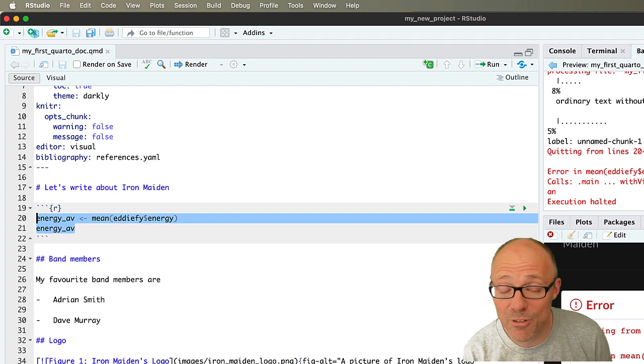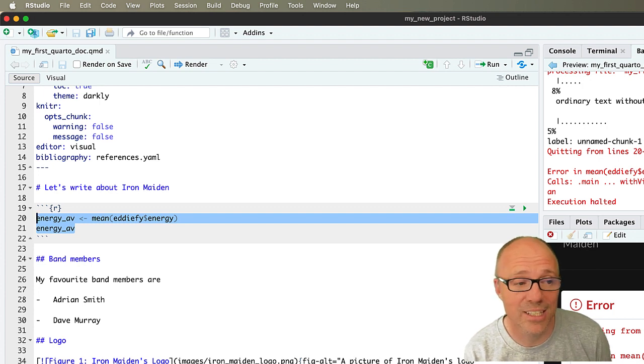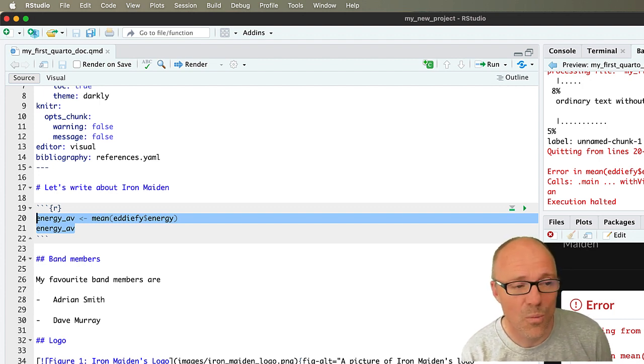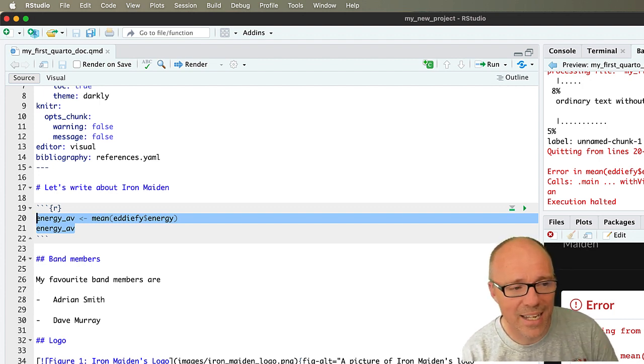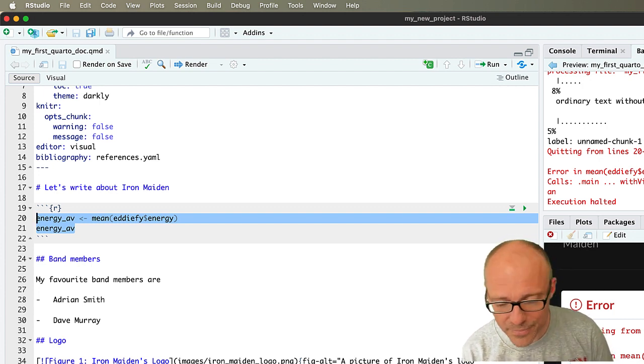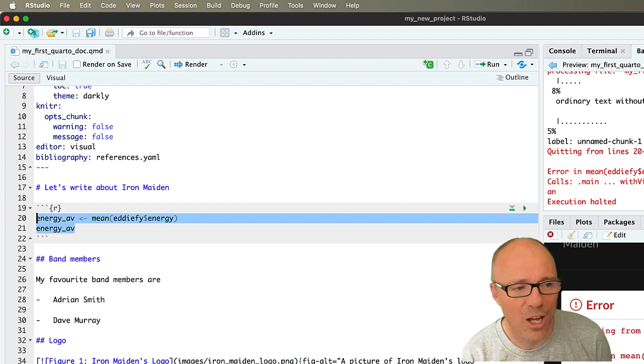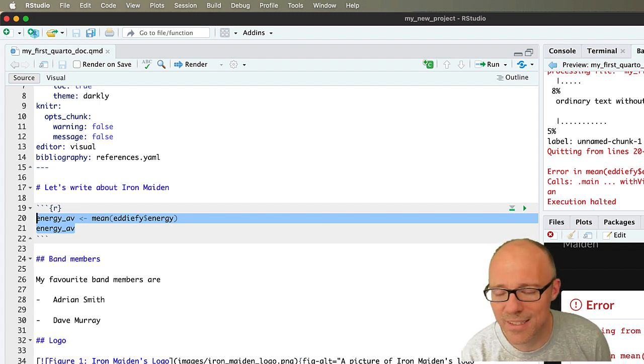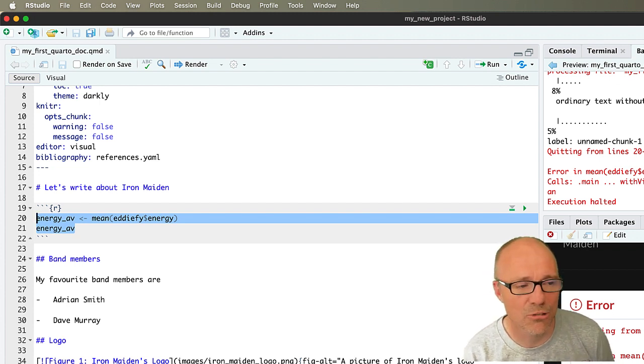We haven't read the data in yet. So when we try to execute this bit of code, R doesn't know what edify is, it hasn't been created.